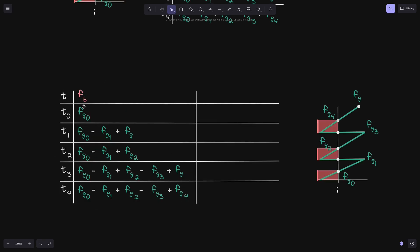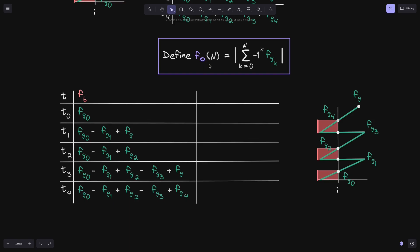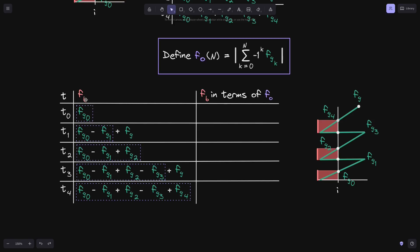On the left is a table of what f of b is at different times, and on the right is an example of how the fee growth zigzags through some tick i. Let's define f(o)(n) to be equal to the absolute value, then take the sum of either plus or minus 1 multiplied by f(g)(k). What this equation is describing are the terms highlighted in the purple box: f(o)(0) will be this term, f(o)(1) will be these two terms, f(o)(2) will be these three terms, and so on. Now let's rewrite f of b in terms of f(o)(n).